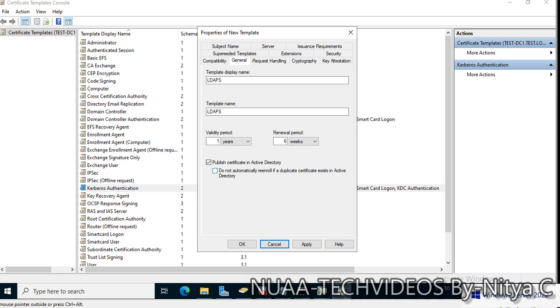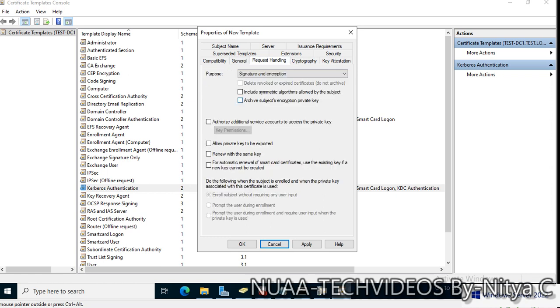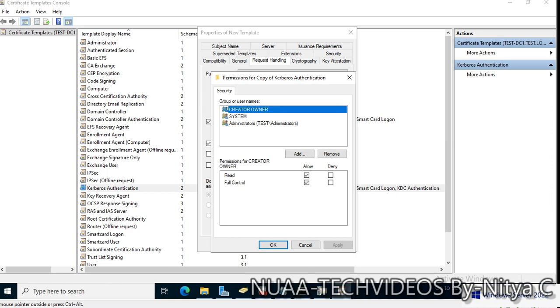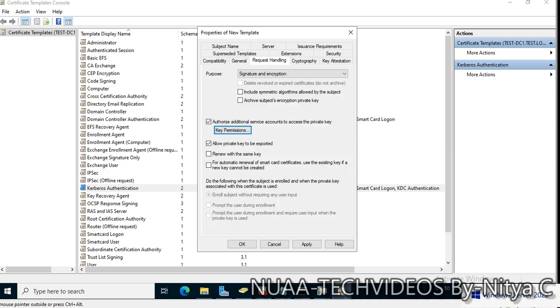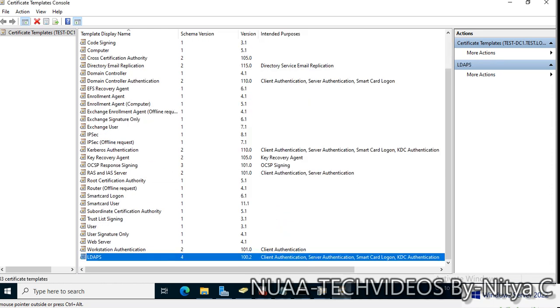Request handling, allow private key to be exported. Sometimes service accounts need to access the private key. This is fine. We can add key permissions later also. For automatic renewal of smart card, this is fine. I'll apply and OK.